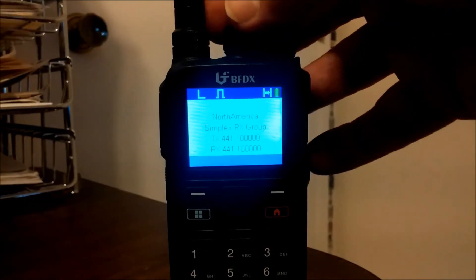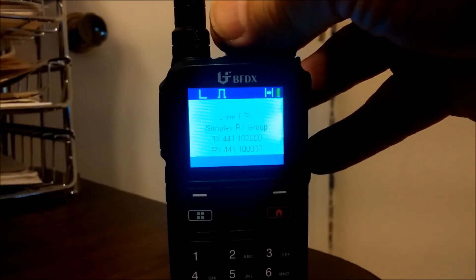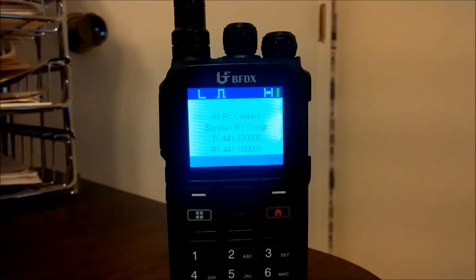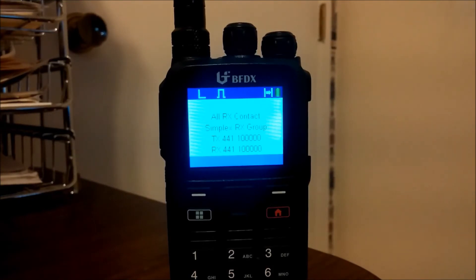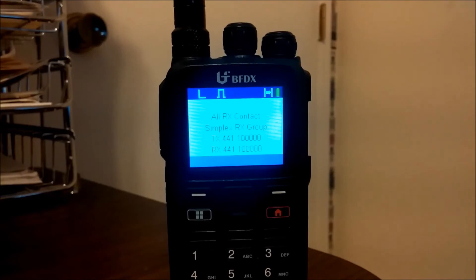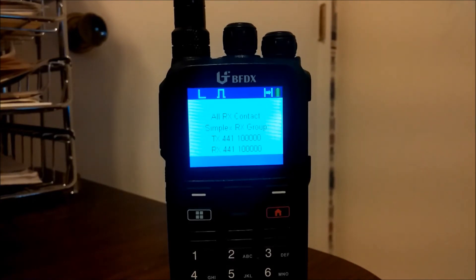Now I'm going to go to the last channel — I call it 'all RX contact.' What that means is that the transmit contact on this particular channel is SNARS — the local ham radio club here in the Reno area that I use for my sample programming. The transmit contact is set on SNARS, but the receive contact points to a group of digital contacts which includes SNARS, SNARS 2, North America, Nevada, and TAC 310.